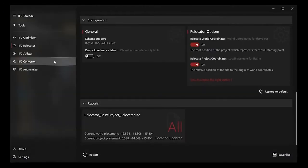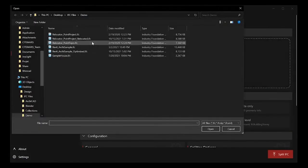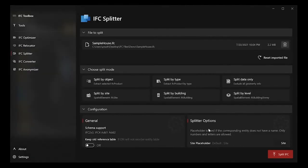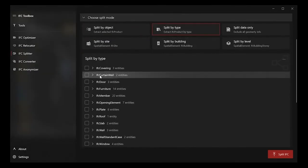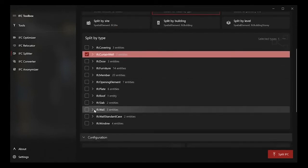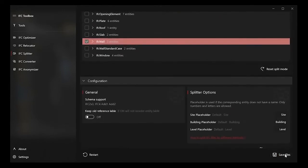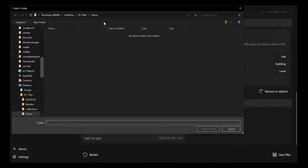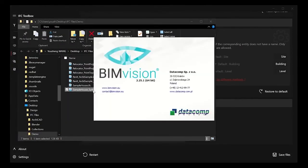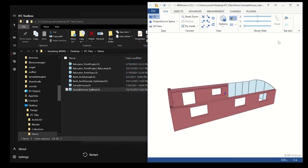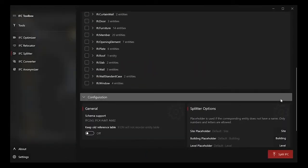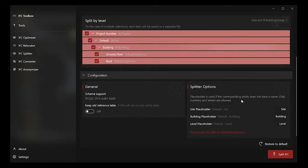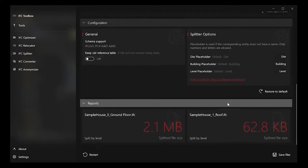IFC splitter is for splitting IFC files by types or containers, like site, building, level. It provides six different ways to split an IFC file. For example, you can split only the IFC wall entities from your model. The result file will contain only those types which you have selected. Or if you split the IFC file by level, it will create several IFC files for each level you selected.